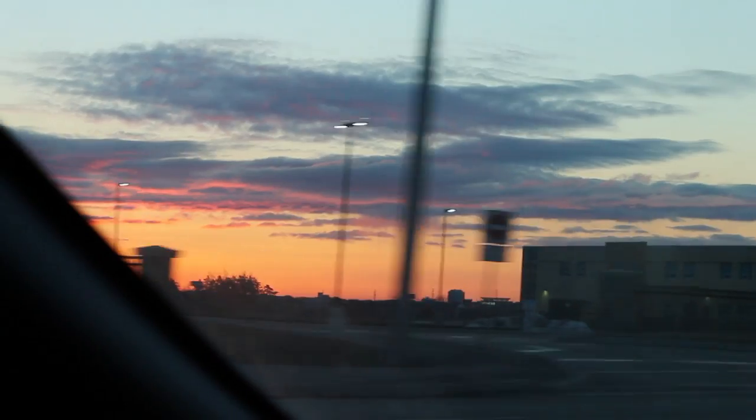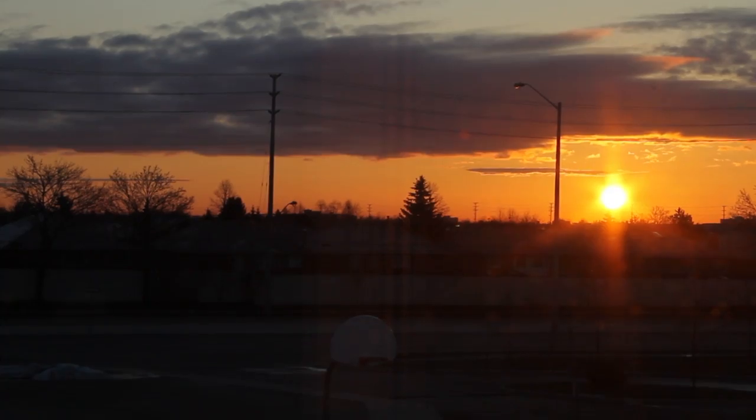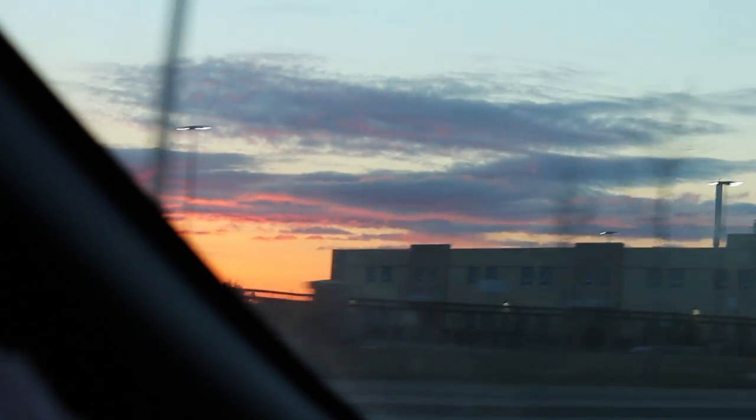Here we go. My happiness is sunsets anytime, any kind, anywhere. I'm a total sucker.